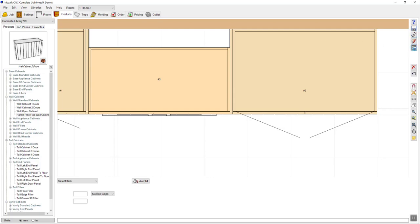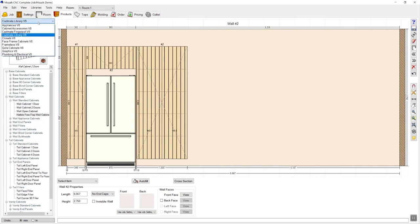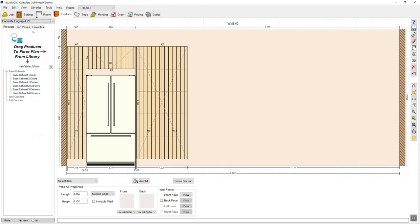Let's go back to elevation and continue on with our design. Next to the two door pantry, I'm going to have two oven cabinets that are 600 wide each, so the oven is in a tower. However, with this job I need finger pull cabinets below the ovens. I'm going to change the library to a finger pull library that I've constructed, then navigate down to base cabinet with three drawers, drag that out and place that next to the pantry.